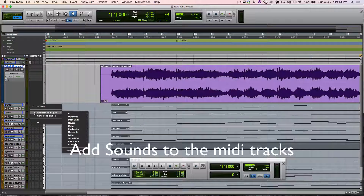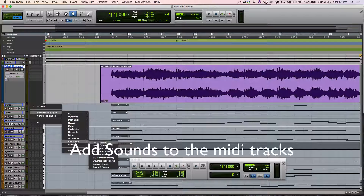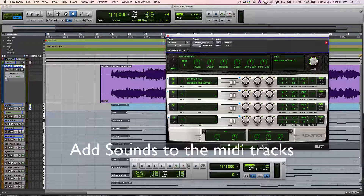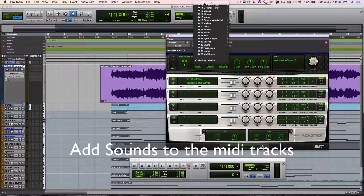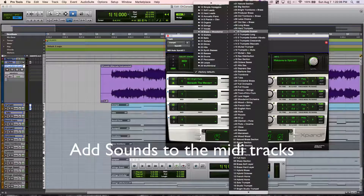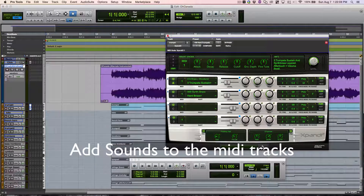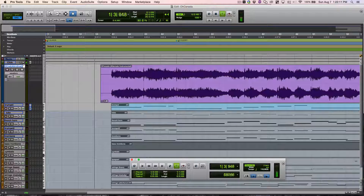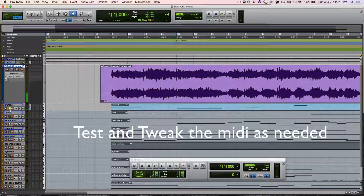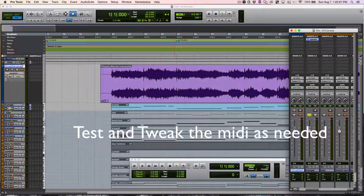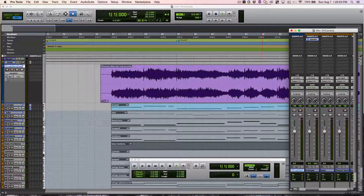I add some sounds to the MIDI tracks so I can listen to them. And then I test and tweak the MIDI as needed, including any beat bar markers I need to move.